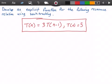Welcome to this video on recurrence relations. Here we want to develop an explicit function for the following recurrence relation using backtracking. In the red rectangle we have our recurrence relation: T(n) = 3 times T(n-1), and our base case T(0) = 5. Let's go ahead and get started.